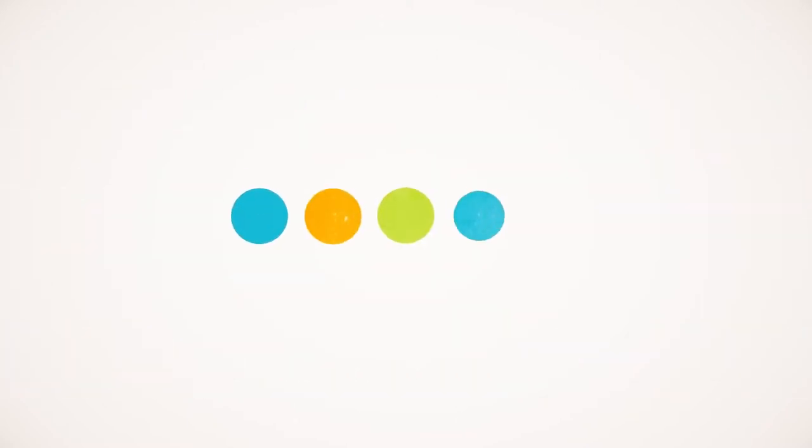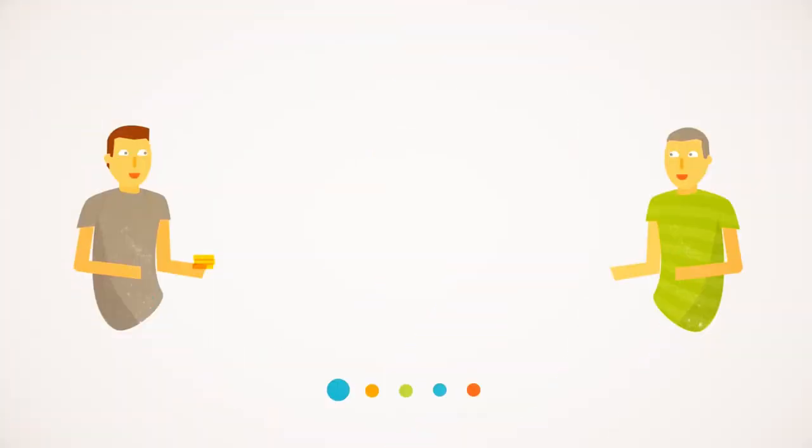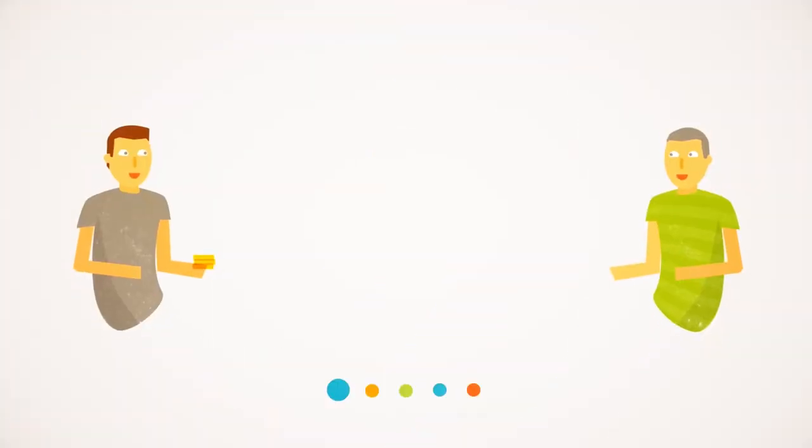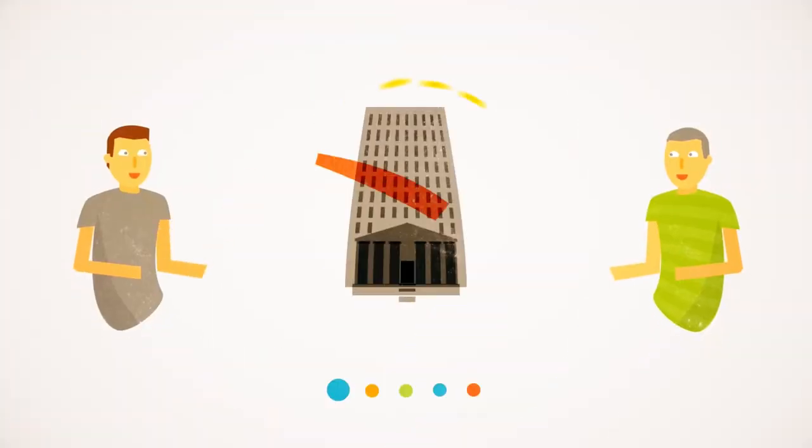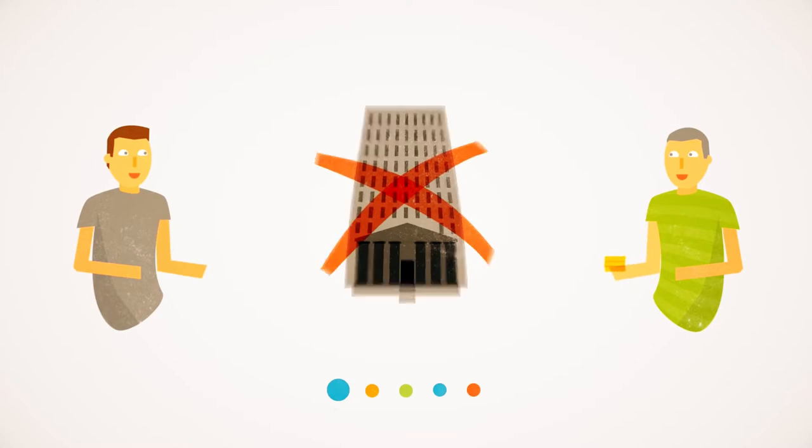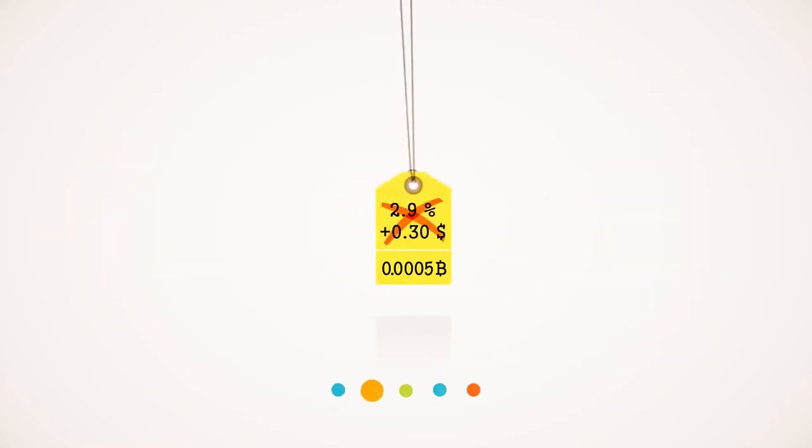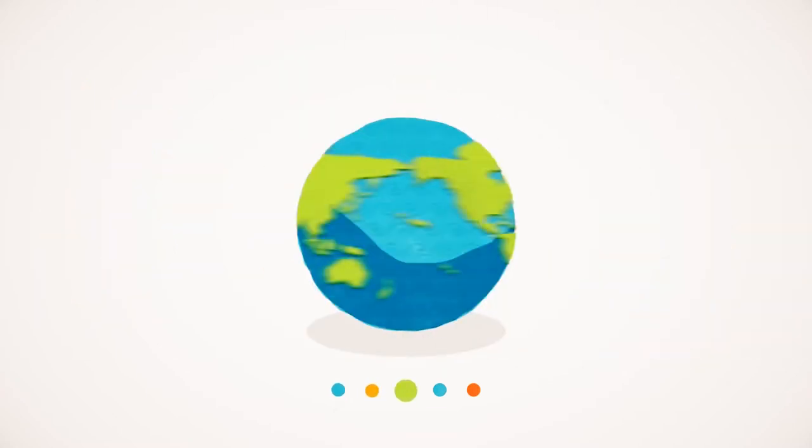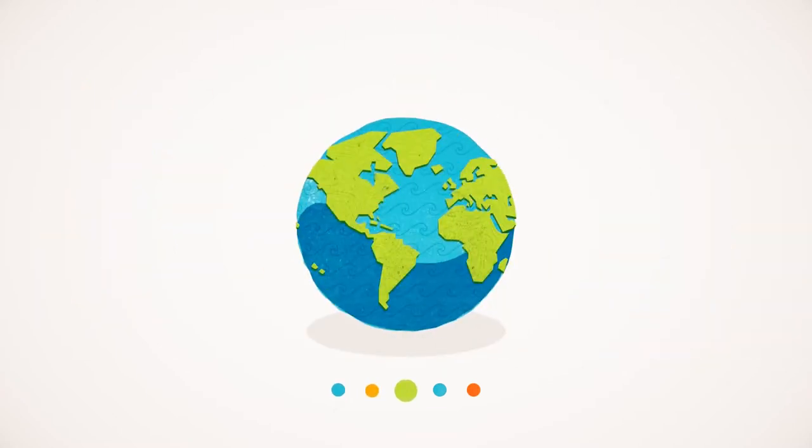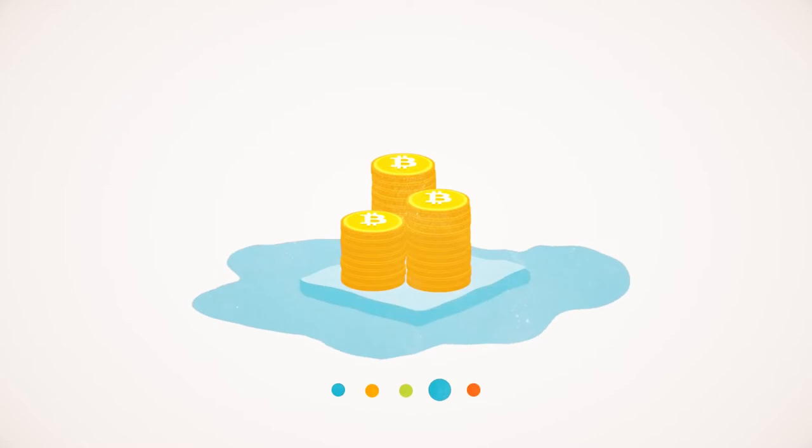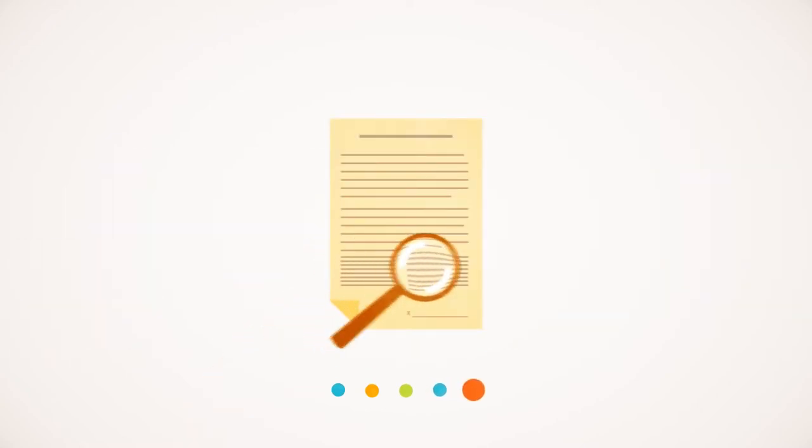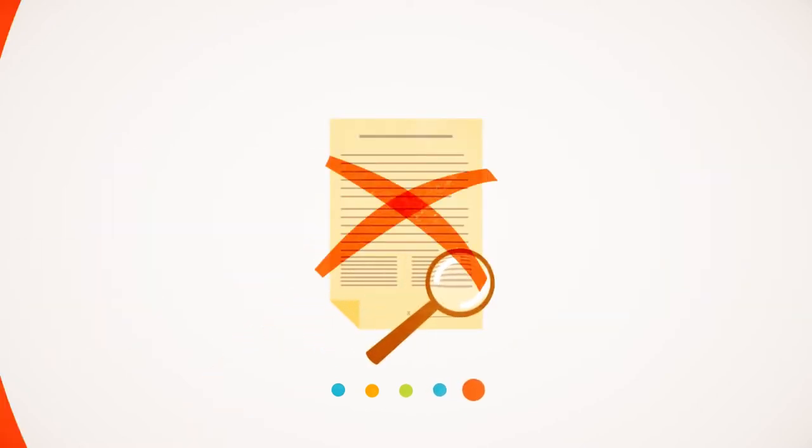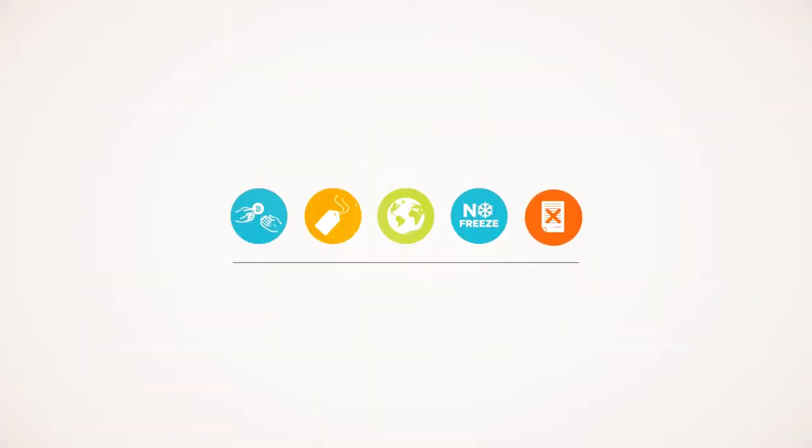Compared to other alternatives, Bitcoins have a number of advantages. Bitcoins are transferred directly from person to person via the net, without going through a bank or clearinghouse. This means that the fees are much lower. You can use them in every country, your account cannot be frozen, and there are no prerequisites or arbitrary limits.